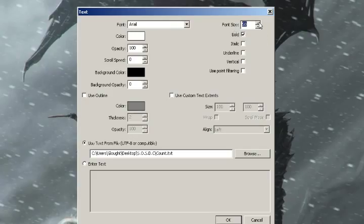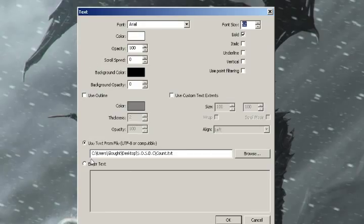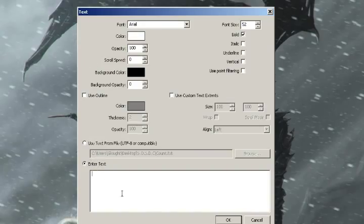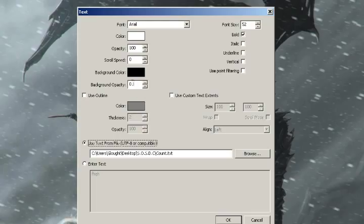You can do all your changes, whatever you want to do with text — even if it's just normal text. Do whatever you want: color it. It's just basic OBS features.